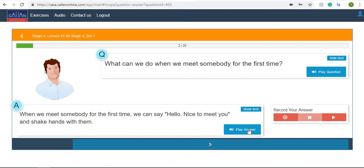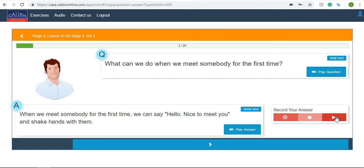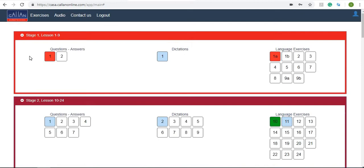Okay, so let's play their answer first: 'When we meet somebody for the first time we can say hello, nice to meet you and shake hands with them.' Well I think that was great, I answered that nicely. I think this is great to practice your English.